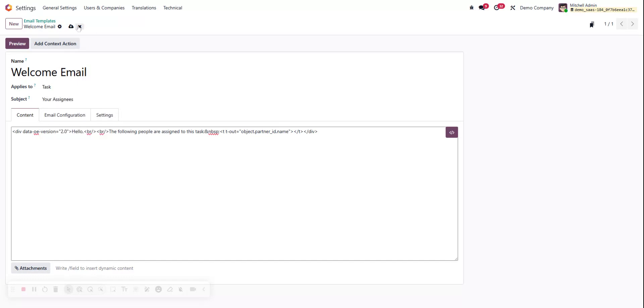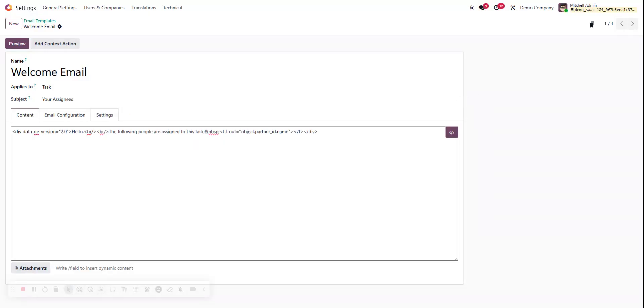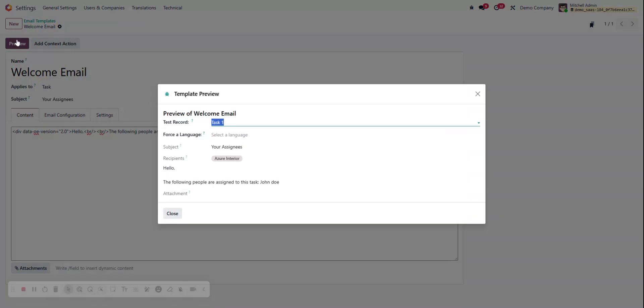So if we just did a quick save, it would be the name Azure Interior. But we don't want Azure Interior, we want our assignees, we want that John Doe. So we're going to change partner_id to user_ids, which is the technical name of the field assignees inside of the task model. Now another quick save. When we hit preview, follow our site is John Doe. Perfect.